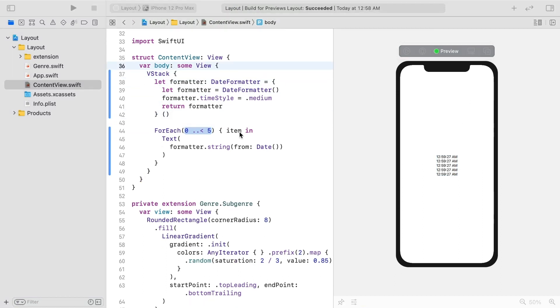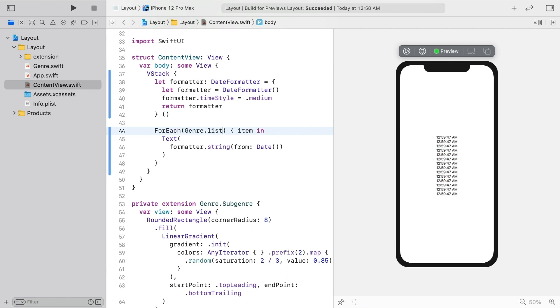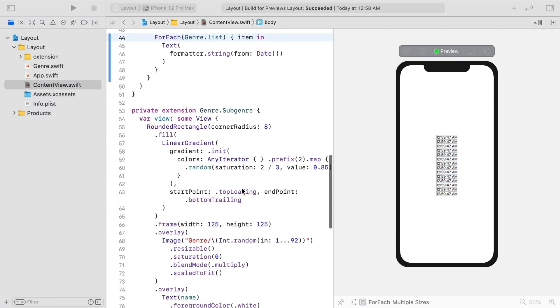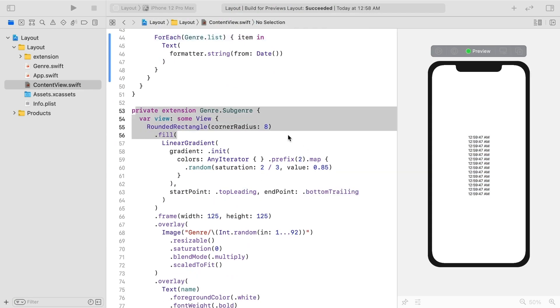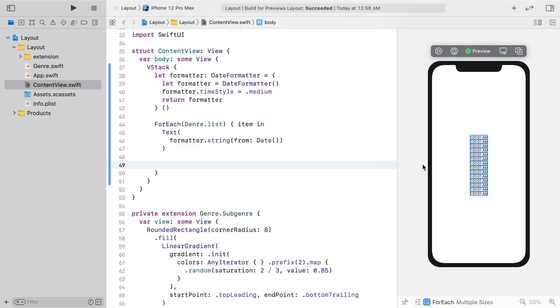Then, instead of five views, let's start off with one for every genre. Below, I've created a subgenre view that looks something like ones you'll find in Apple Music. Let's add a random one from each genre.